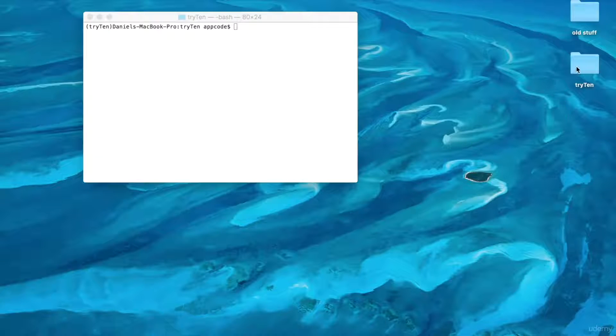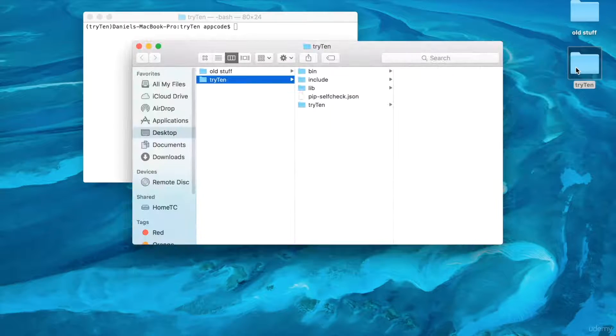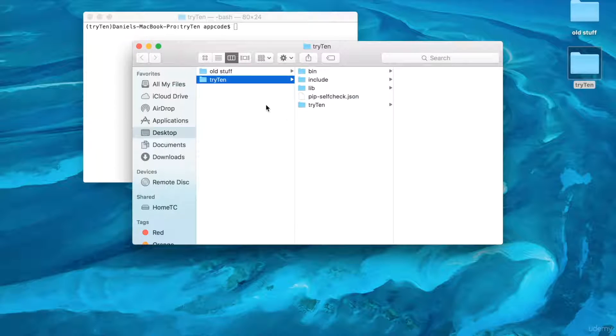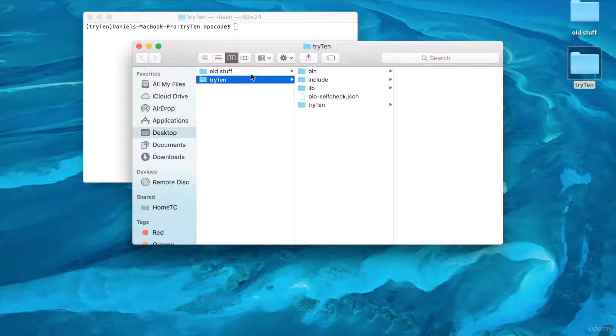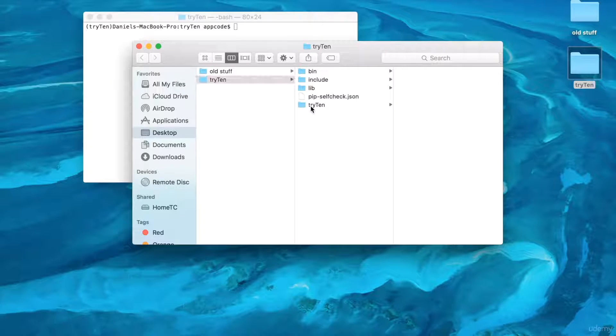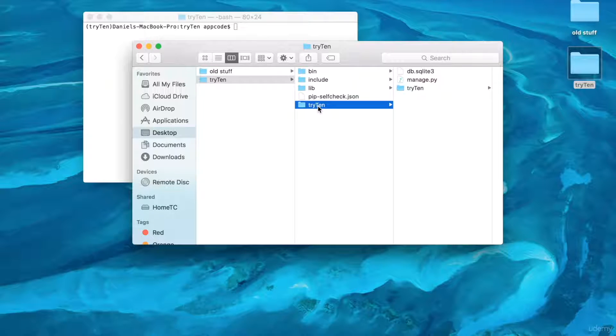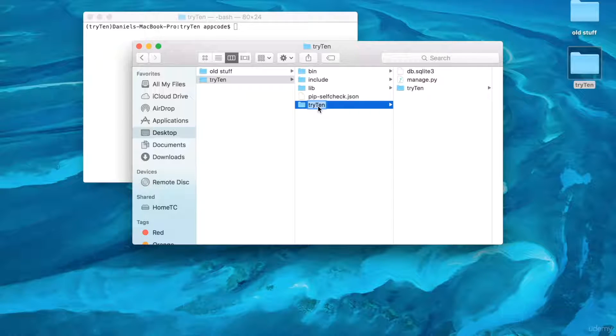I'm going to change some of the project's file names. Open Finder, go to your desktop, and open Tri10. This Tri10 is the virtual environment directory. Inside this directory, there's the Django project folder called Tri10. I'm going to make this a little less confusing. Change the name of the Django project folder from Tri10 to SRC.